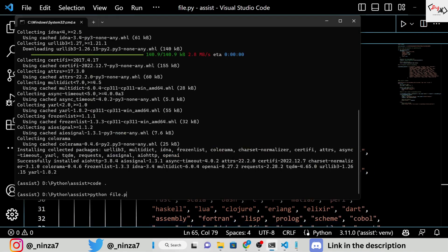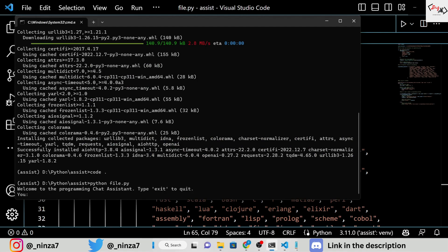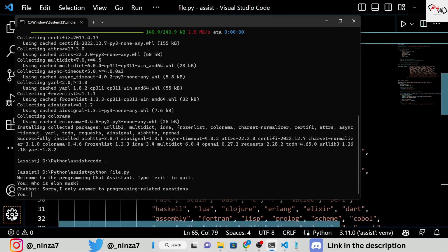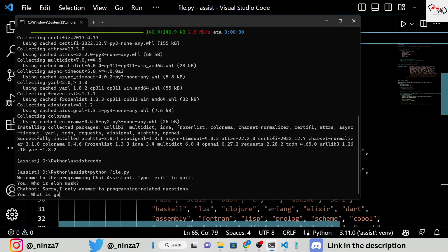Next, run the Python file and test the project. Let's start by asking the assistant, "Who is Elon Musk?" — and it will politely respond that it only responds to programming-related queries.